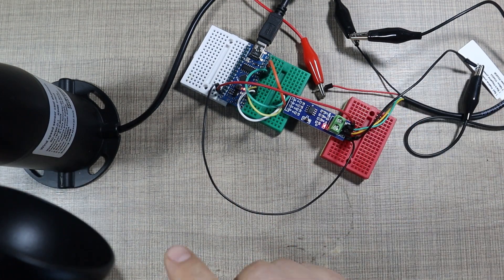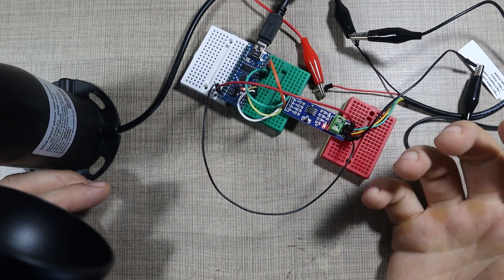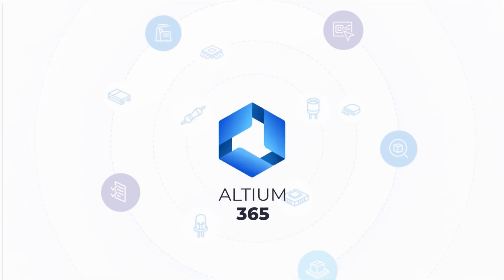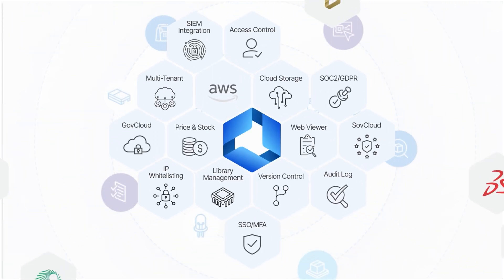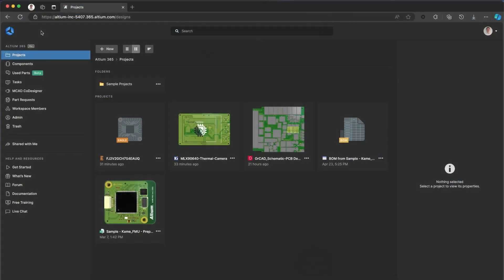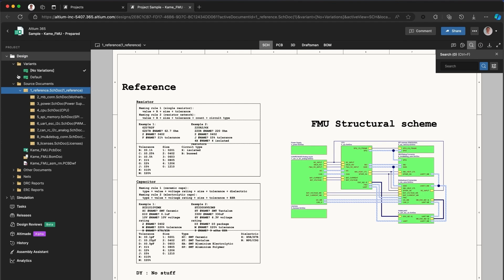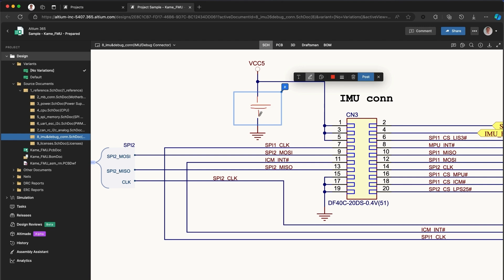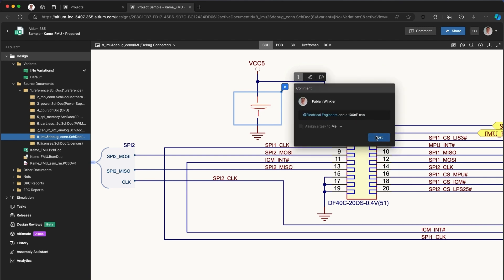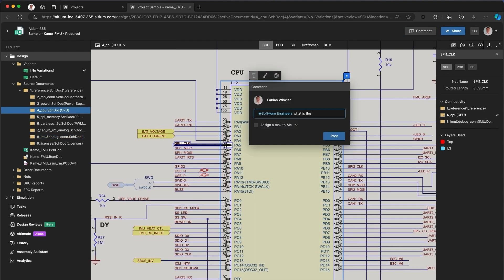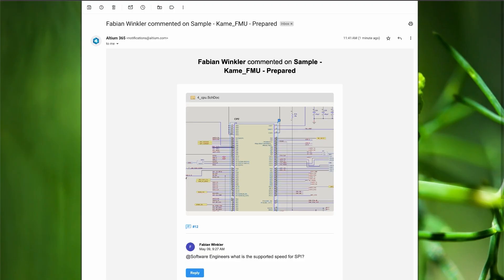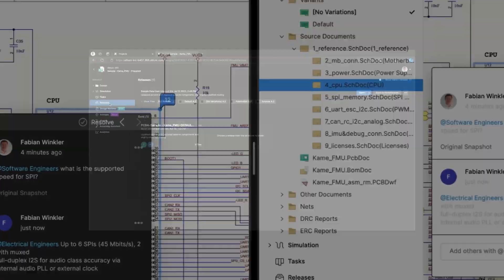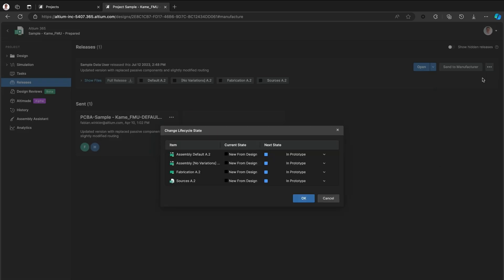Now before we jump into details on how this is wired and how it operates with the Arduino code, let me thank today's sponsor, Altium Designer and Altium 365. If you're designing electronics, you know how messy the process can get: scattered feedback, outdated files, supply chain surprises, and endless back and forth between teams. That's where Altium 365 comes in. It's the ultimate cloud platform for hardware development built to keep your project fast, organized, and manufacturing ready. With Altium 365, your entire team stays in sync. Real-time collaboration means no more digging through emails for feedback. Comments and markup live right in your design files.